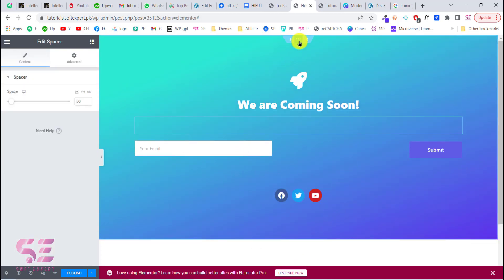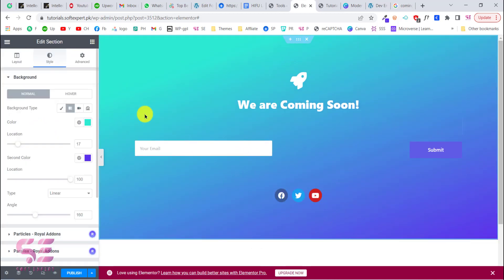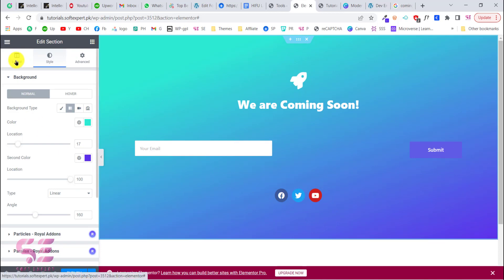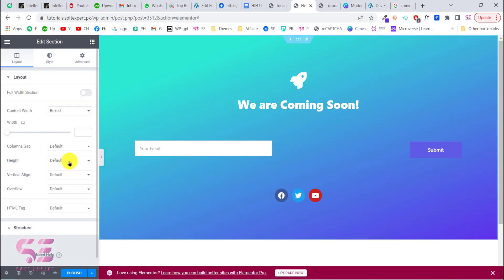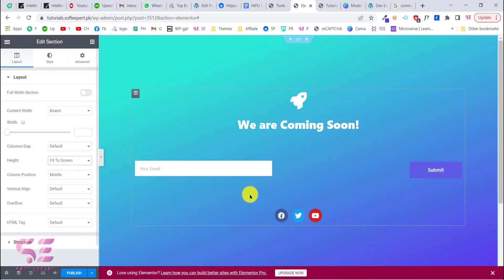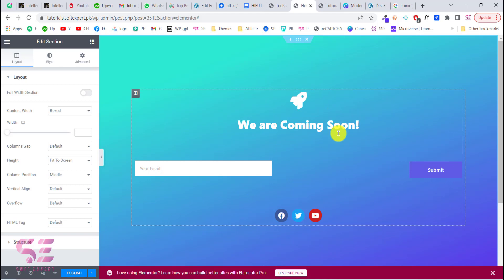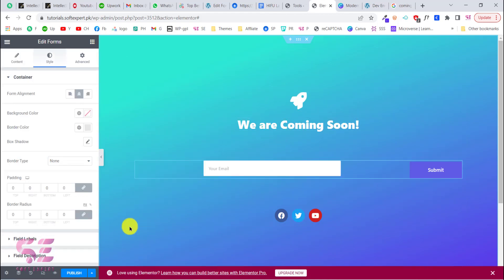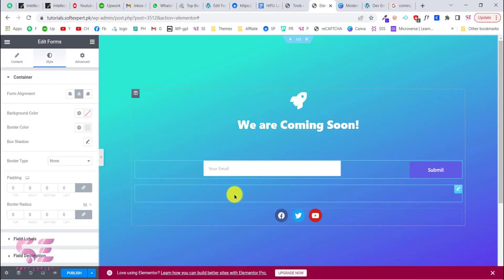If I click this section, we can give it a full screen height. Go to Layout and change the Height to Fit to Screen. That's it.